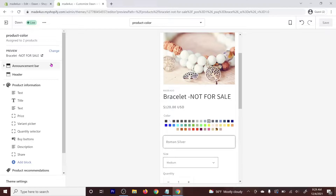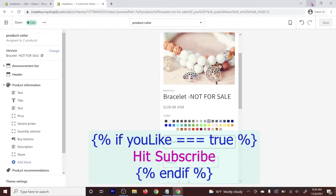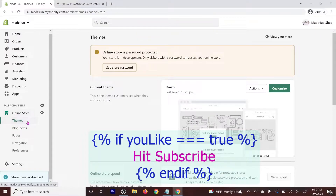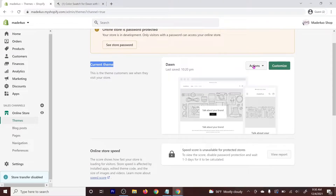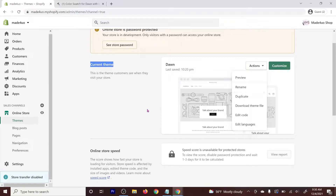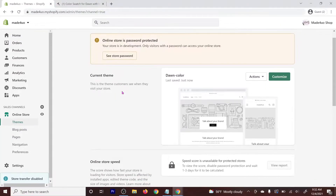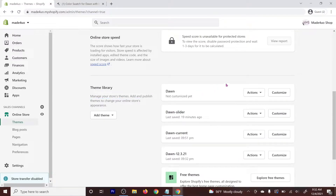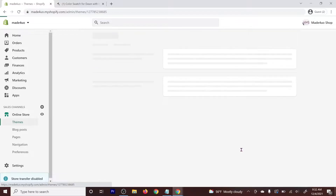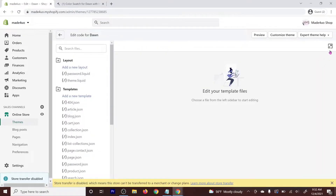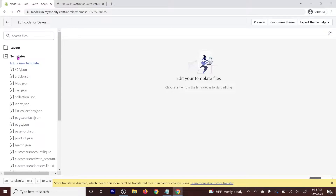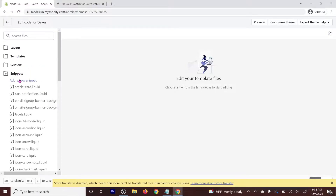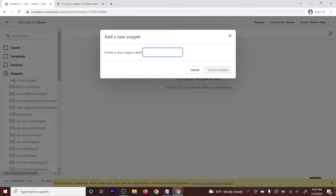To start, you have to go to your Online Store, click Themes, and we're not going to edit the current theme. If you want to edit that, click Actions, duplicate the theme, and edit the duplicated one. For this tutorial, I'm going to edit the Dawn theme I just created. We'll click Actions and then Edit Code. I'll expand the screen and we're looking for the Snippets folder, so close the Layout and Templates folders.